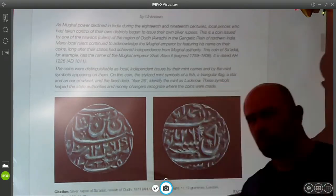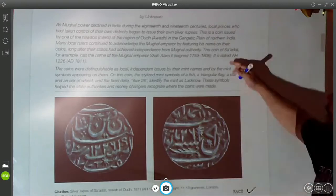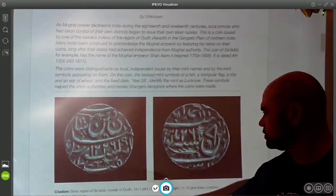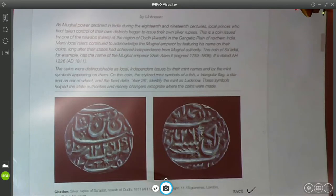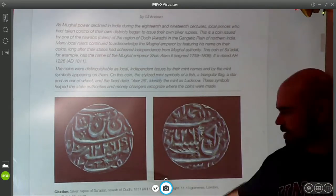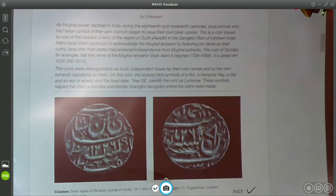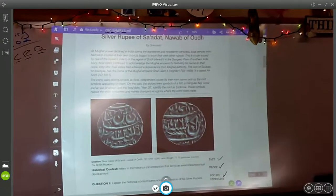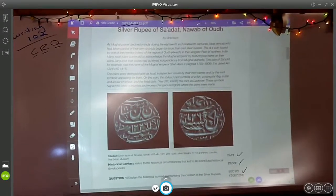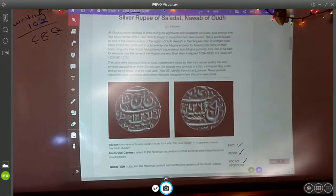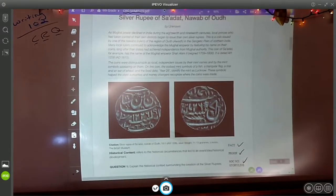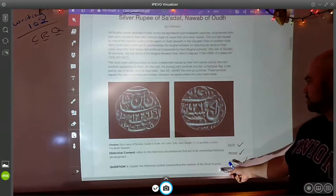Here's some historical context — they're giving you more information, don't pass it up. All of this information is going to be important when it comes to answering the question. Historical context refers to the historical circumstances that led to an event or a historical development. And the question is: explain the historical context surrounding the creation of the silver rupees.